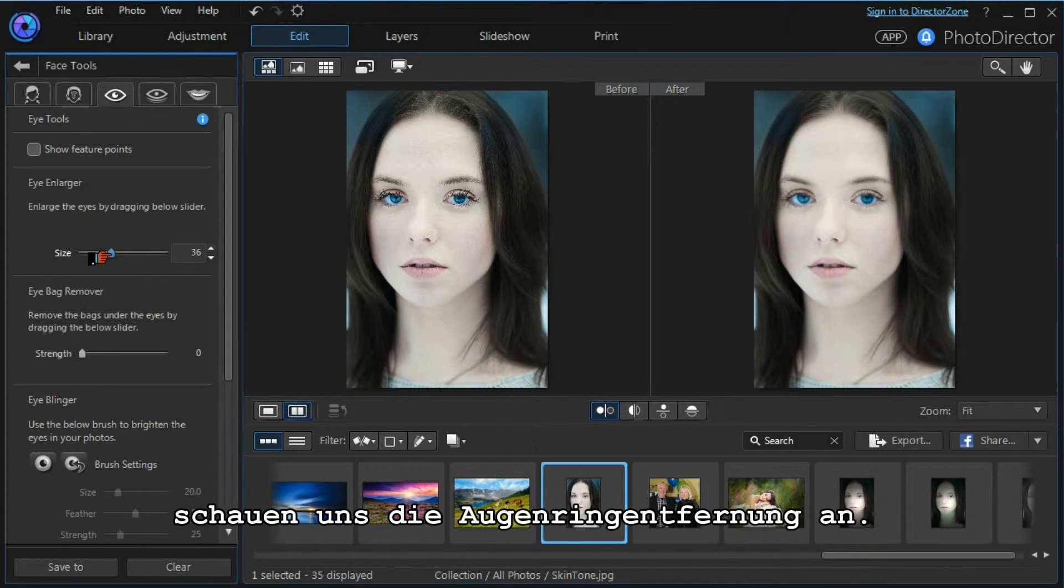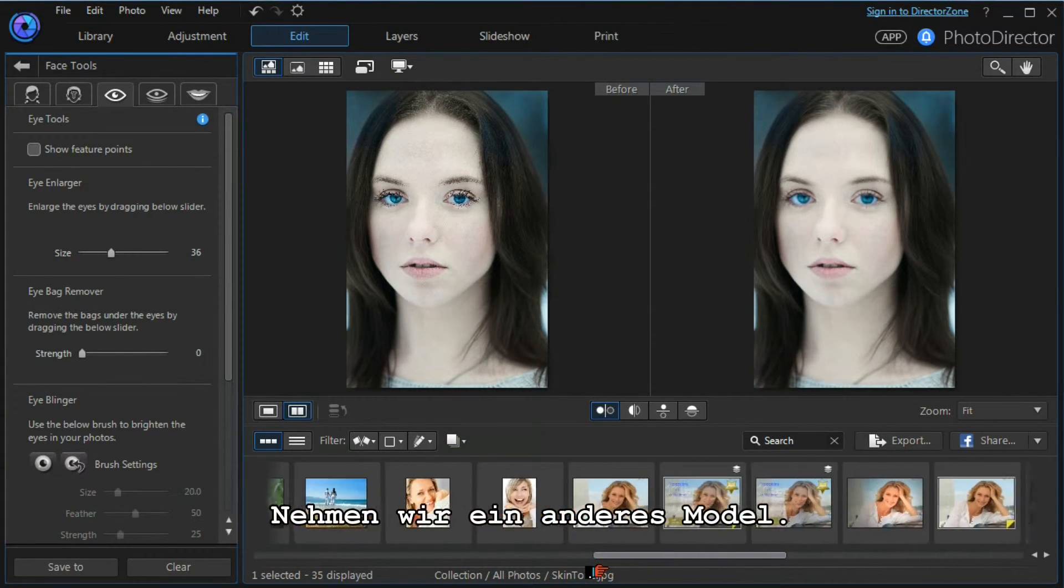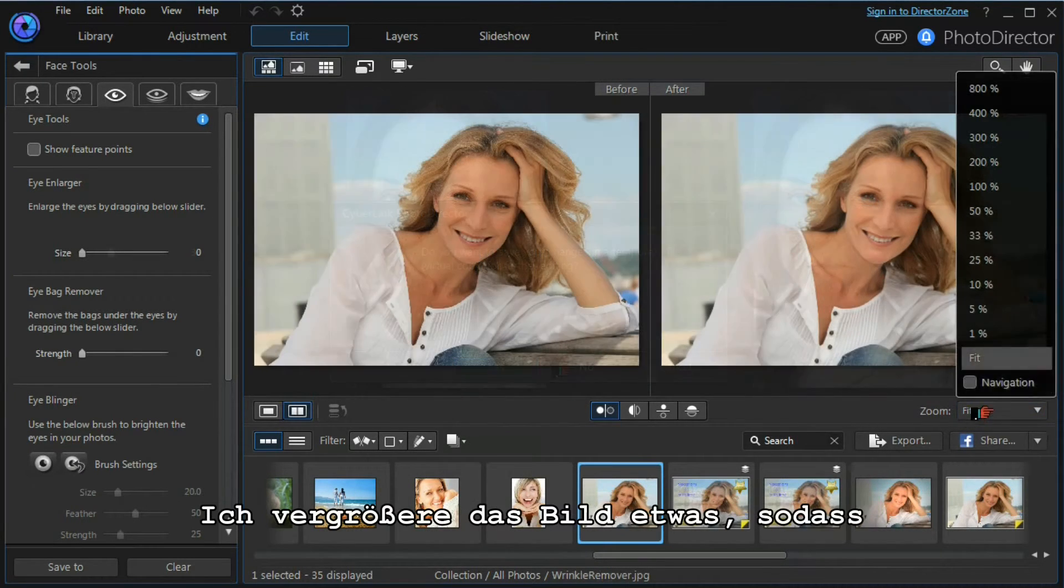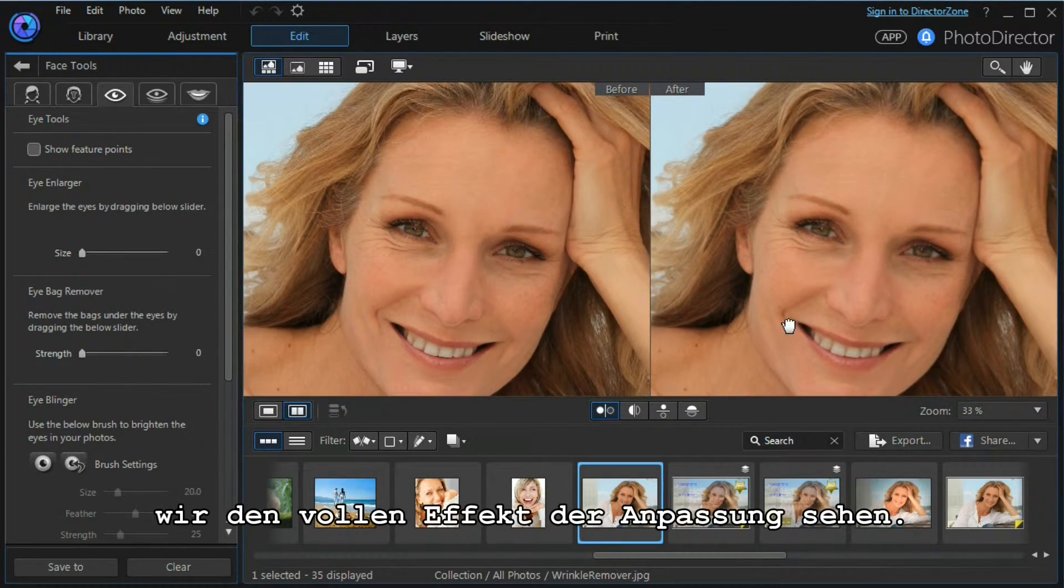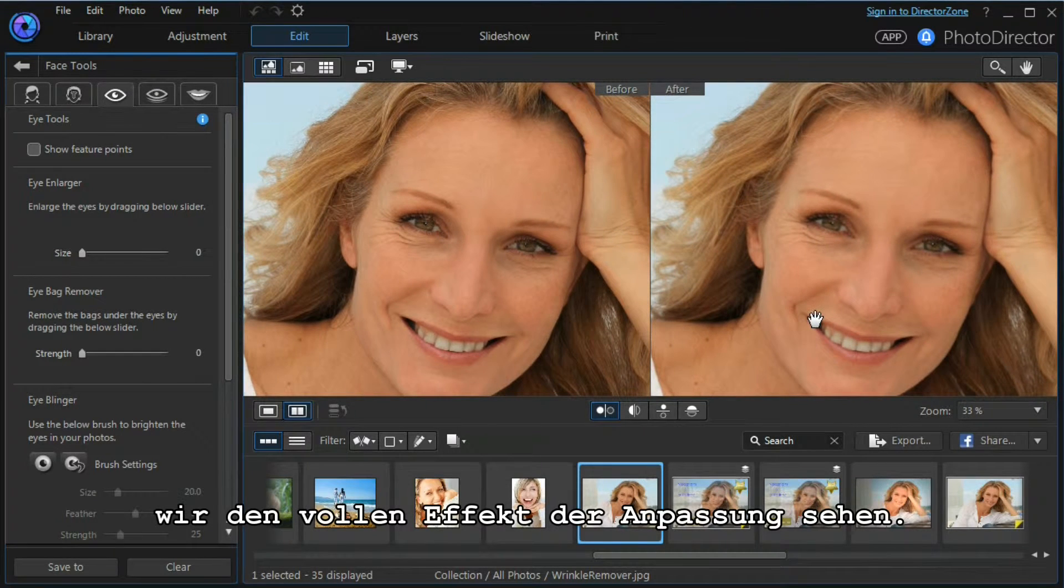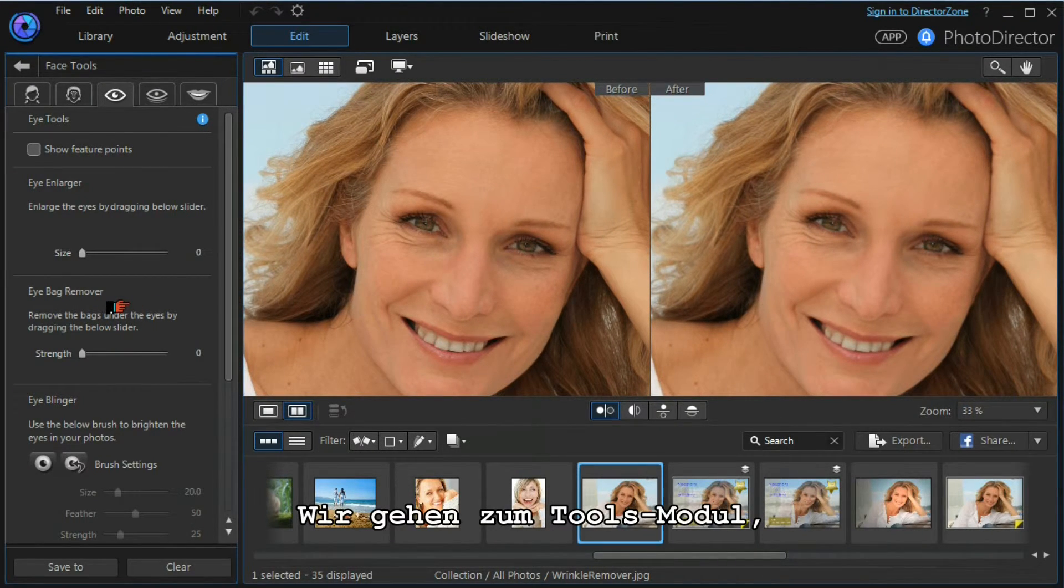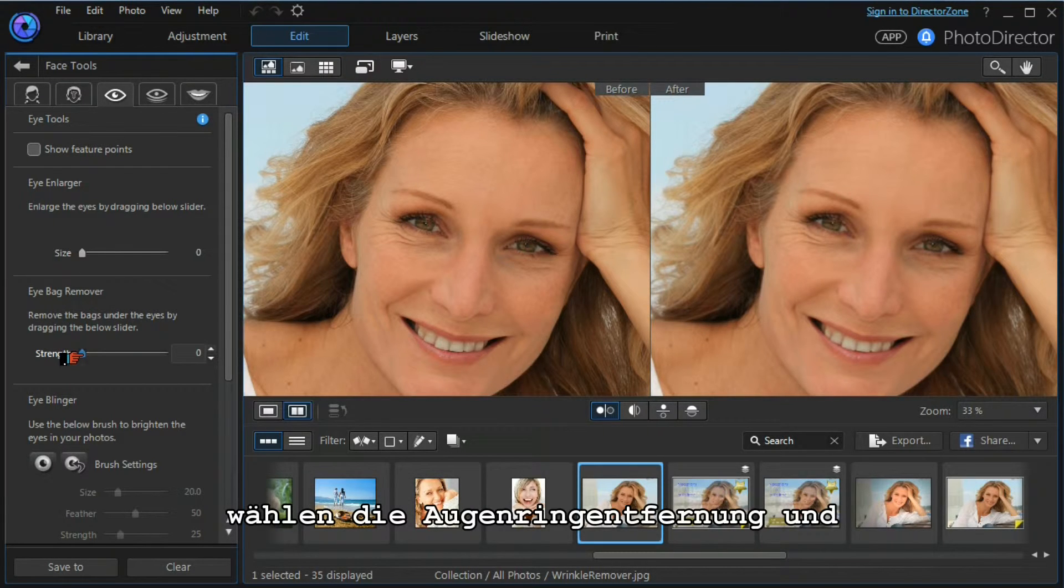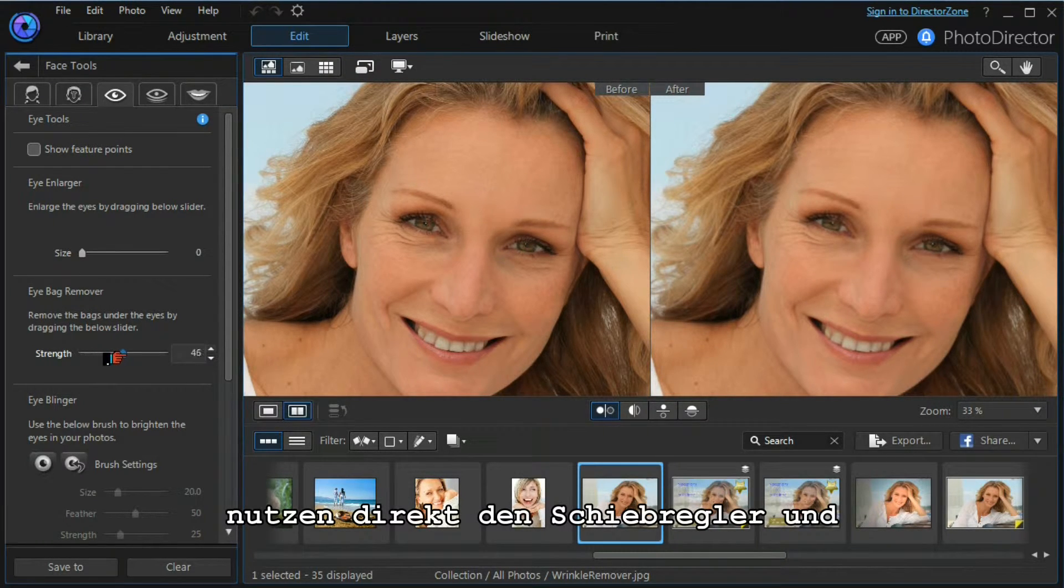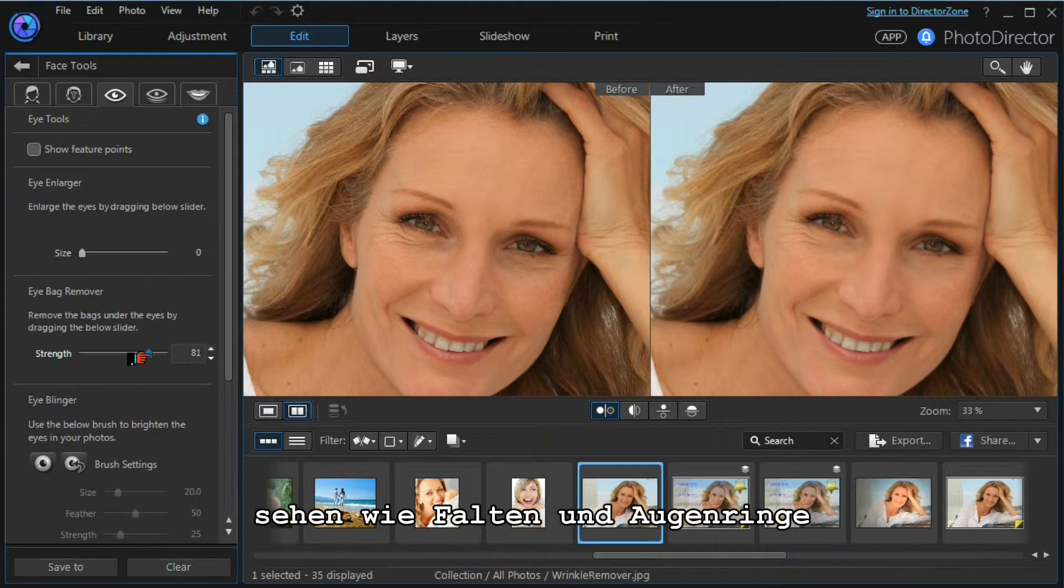Let's leave this model for a minute and look at the eye bag remover tool. To do that we'll choose another model. I'll zoom in a little bit so that we can see the full effect of what we're going to do. We move across to the tools module, select the eye bag remover, and very straightforwardly we use the slider and we watch as the wrinkles and eye bags fade away.